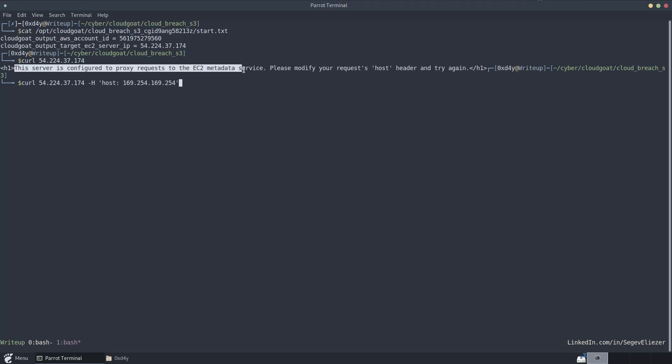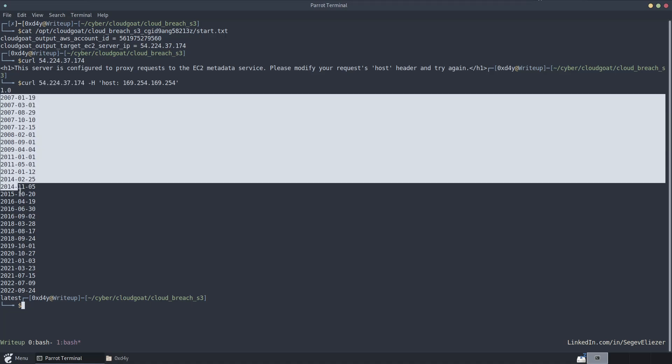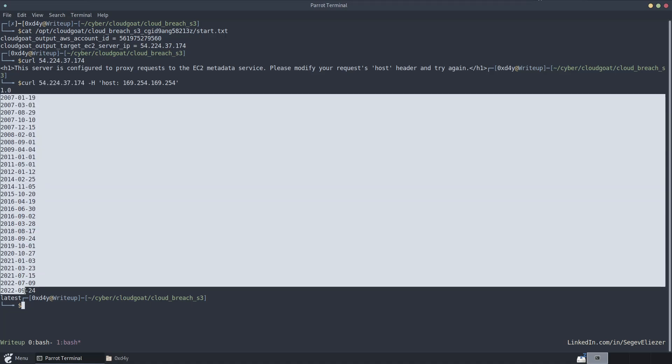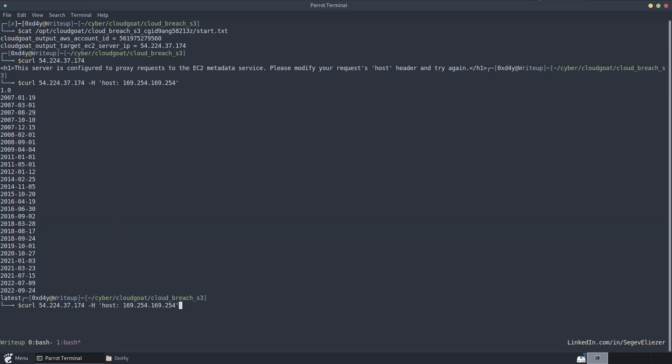Now obviously this is quite insecure because the EC2 metadata service, or any metadata service for that matter, contains sensitive information such as security credentials. So when we curl this IP address with this host header, we have the metadata service endpoints that we can then curl.